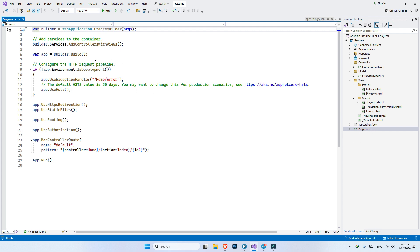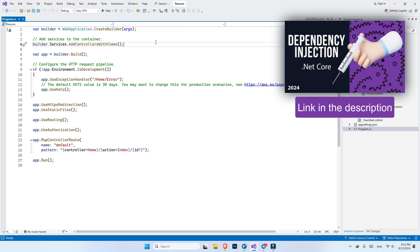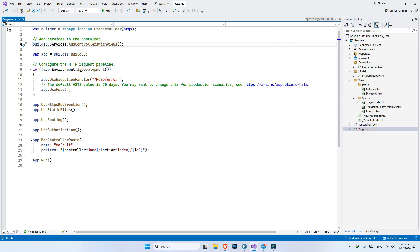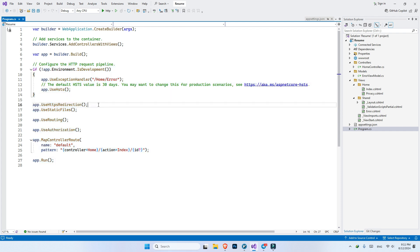Inside program.cs, we have two parts. The first part is before the builder being built. The builder is where we configure our application — we can add dependency injection. I do have a separate video about dependency injection, and I will put a link in the description. In the second part, we have the request handling pipeline, which is also known as middlewares.